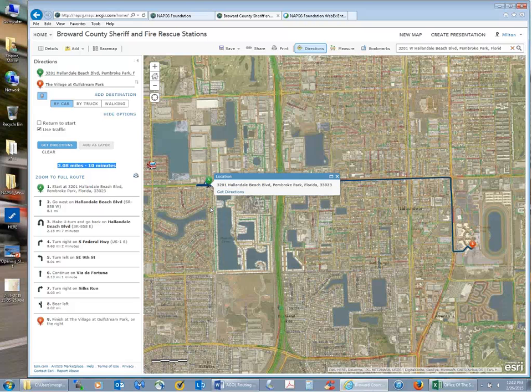So what did we learn up to this point? We learned how to do a simple route: we found the Pembroke District Office location, geocoded the Village Center as the destination, created a route, and then improved that route using HERE traffic on ArcGIS Online. This gives much more detailed information about when that police car or ambulance can be expected at the village.